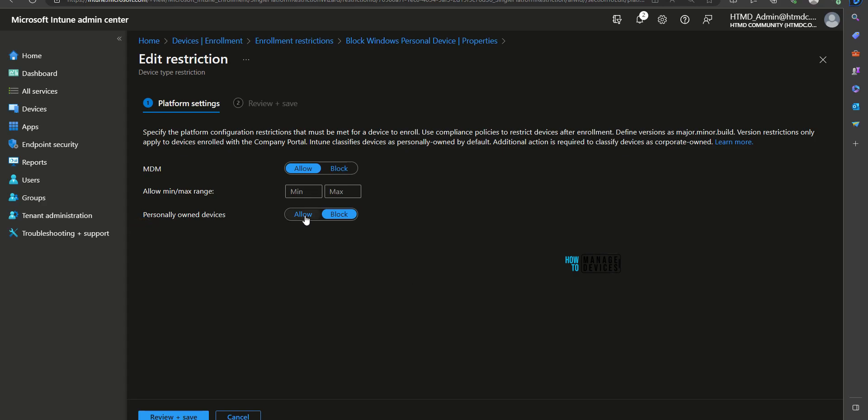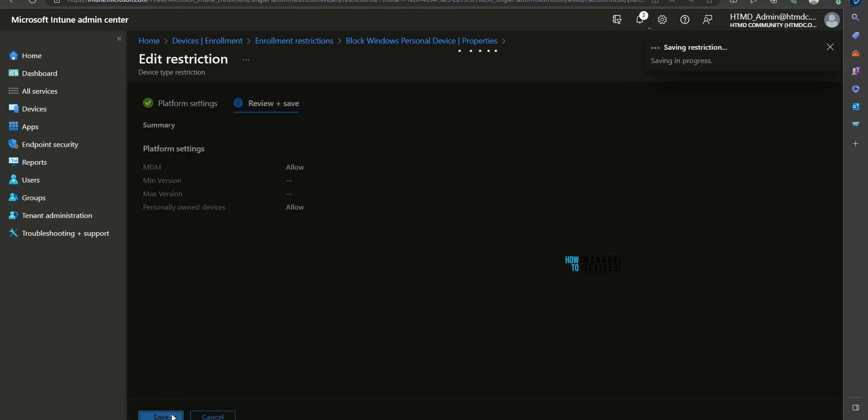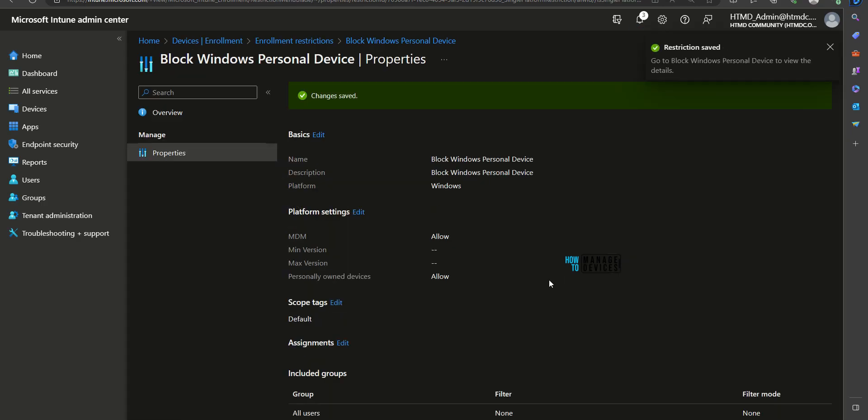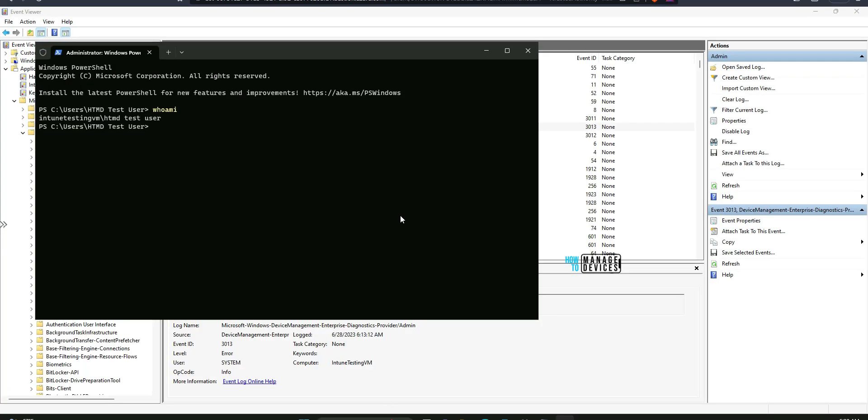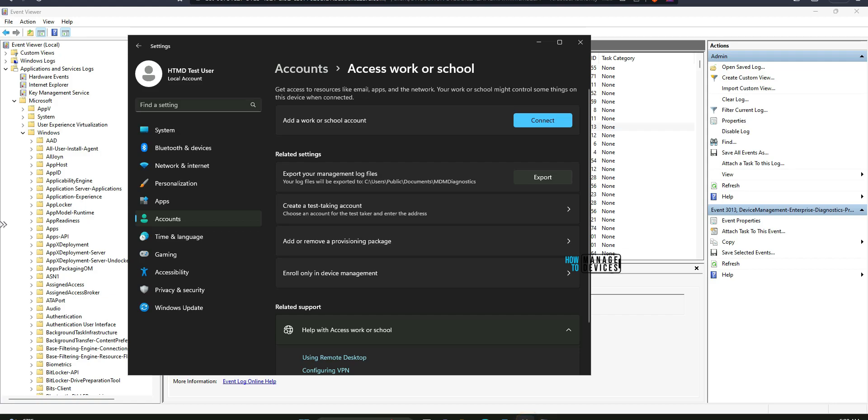Now quickly try to change this policy or you can create another policy for this particular user. If you want to allow this particular user to have BYO scenario, I would recommend to create different restriction policy and then deploy that policy to a particular user. In this case, I am going to change this policy and click on review and save. Now we have changed that policy to allow. Now it should allow us to enroll this personal device to Intune. Let's try that again.